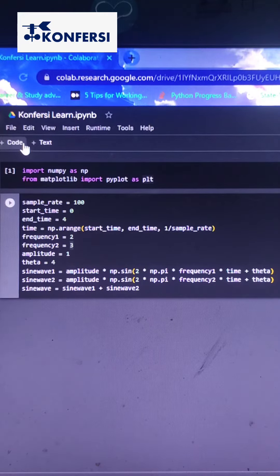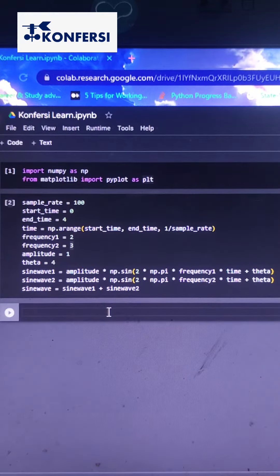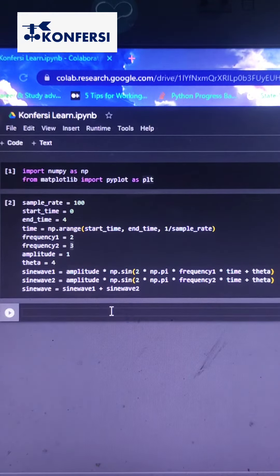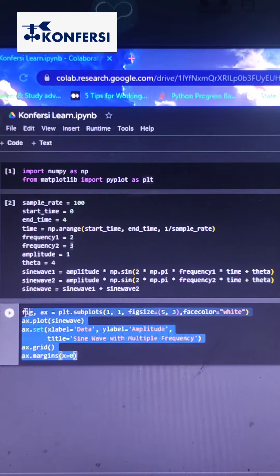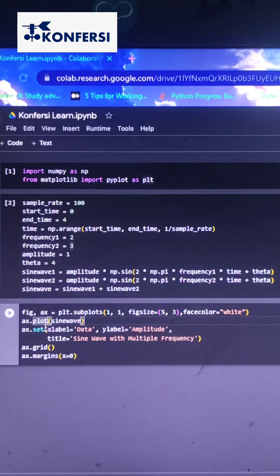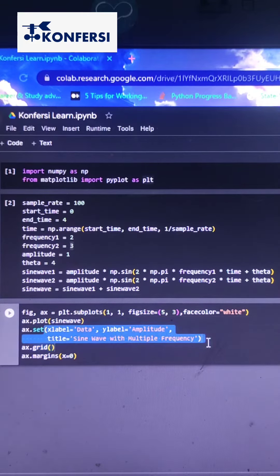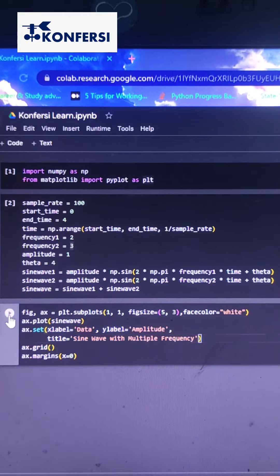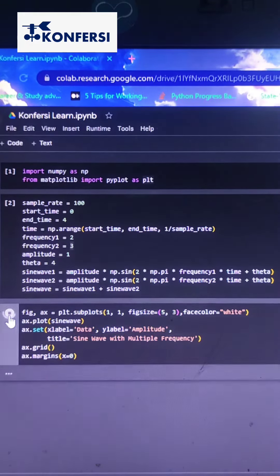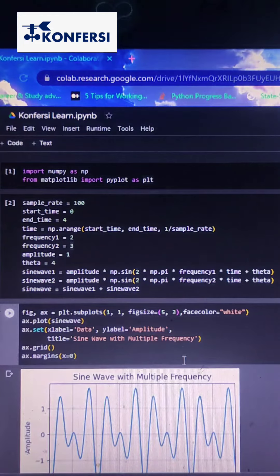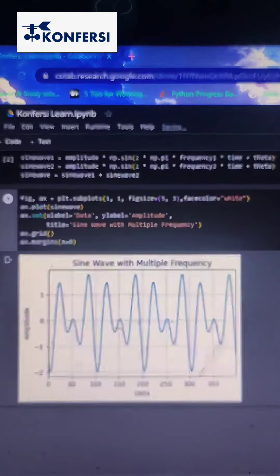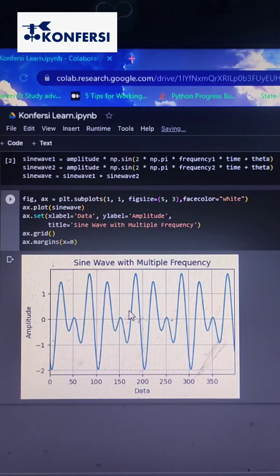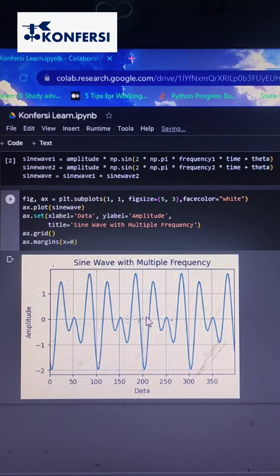Now we can plot the sine waves using Matplotlib library. Don't forget to set the title and axis labels. We can see the sine waves—it is similar to ocean tidal data.